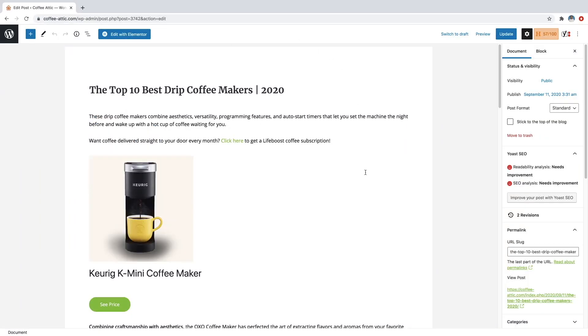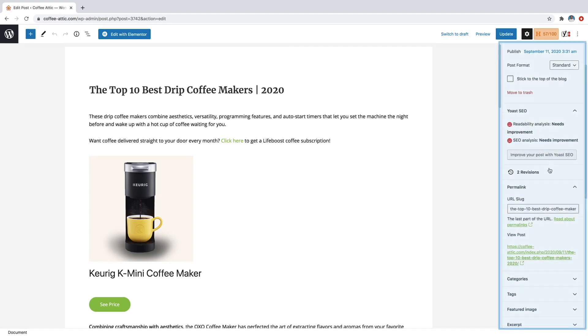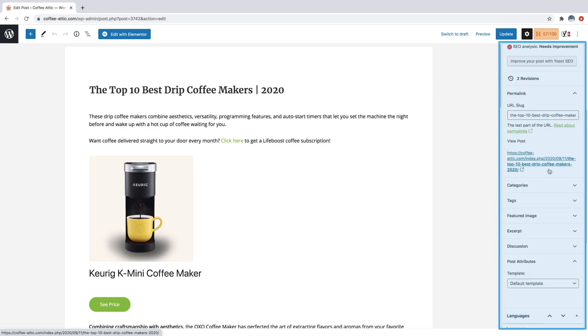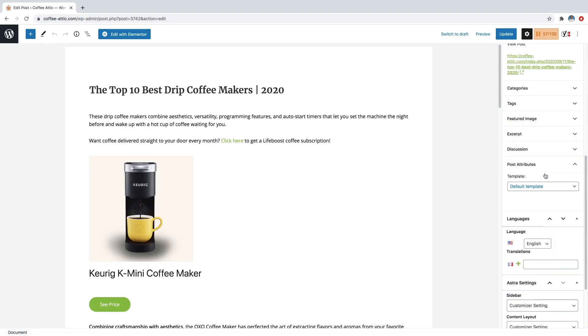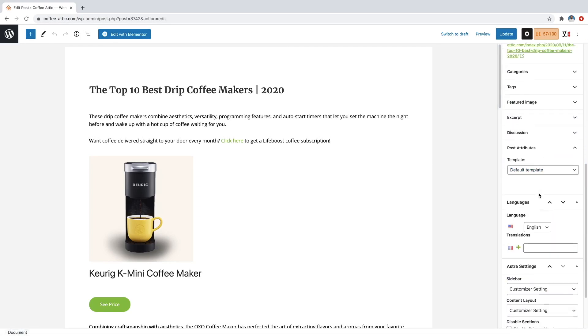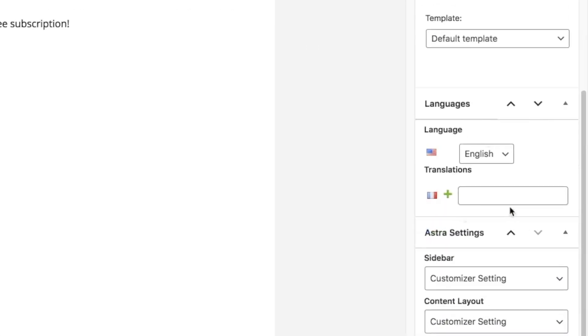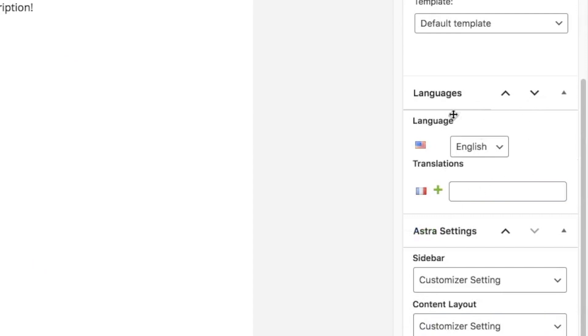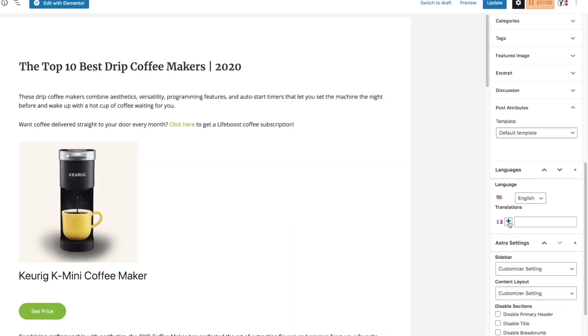And then here is our blog post, which is in English right now. So if we just go over to this menu over here and we scroll down until we see languages or language right here, you can see that we can just click on this little plus button to add a new translation in French. So I'm just going to click on that.